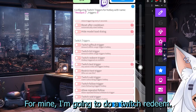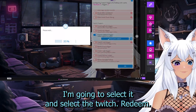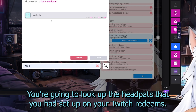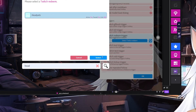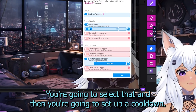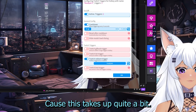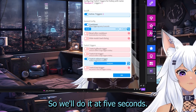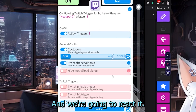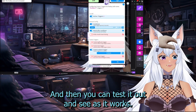For mine, I'm going to do a Twitch redeem. Select it and choose the Twitch redeem. Look up the headpats that you had set up on your Twitch redeem and select that. Then you're going to set up a cooldown — this takes quite a bit, so we'll do it at five seconds — and reset it.